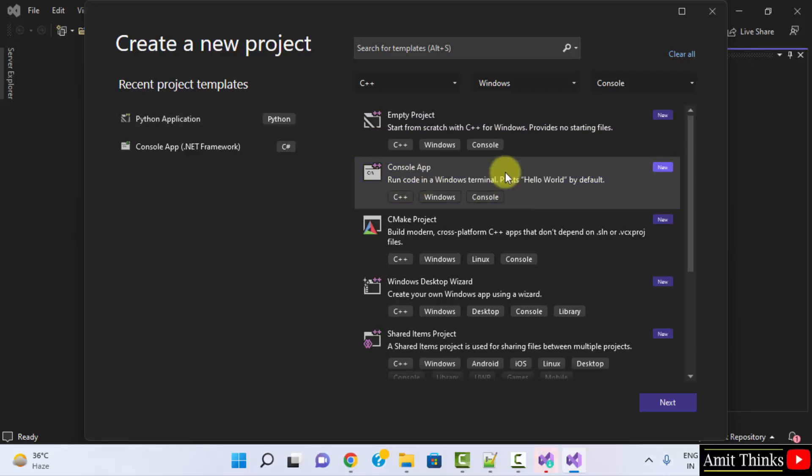Directly click on Console App. Herein you can run C++ code in Windows Terminal. Click on Next.